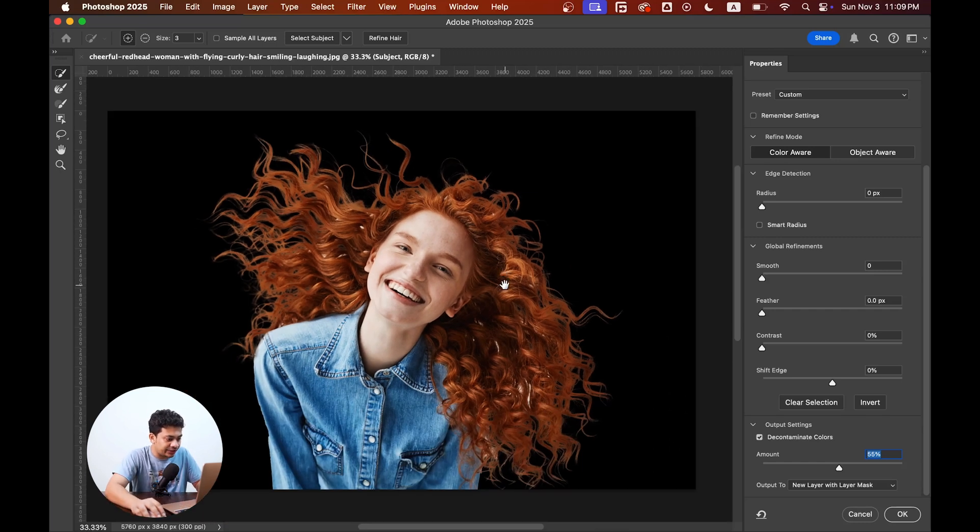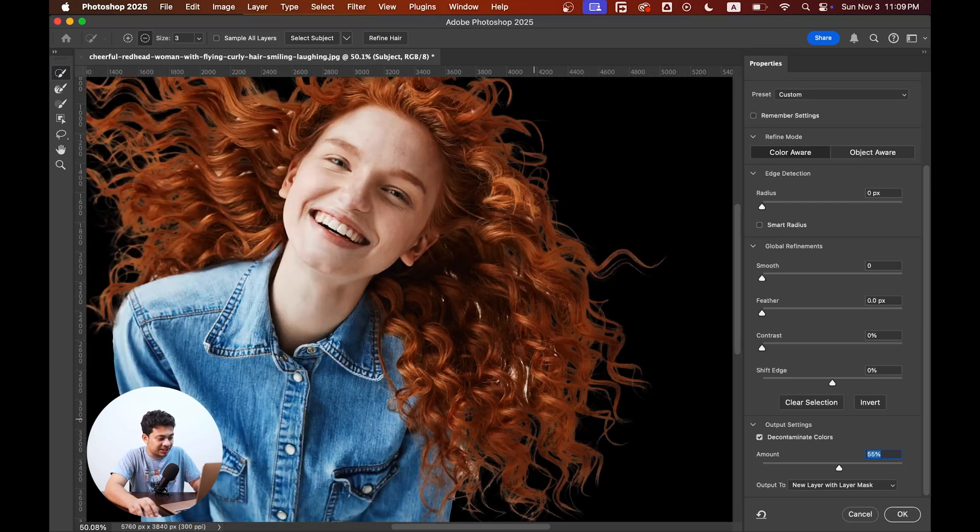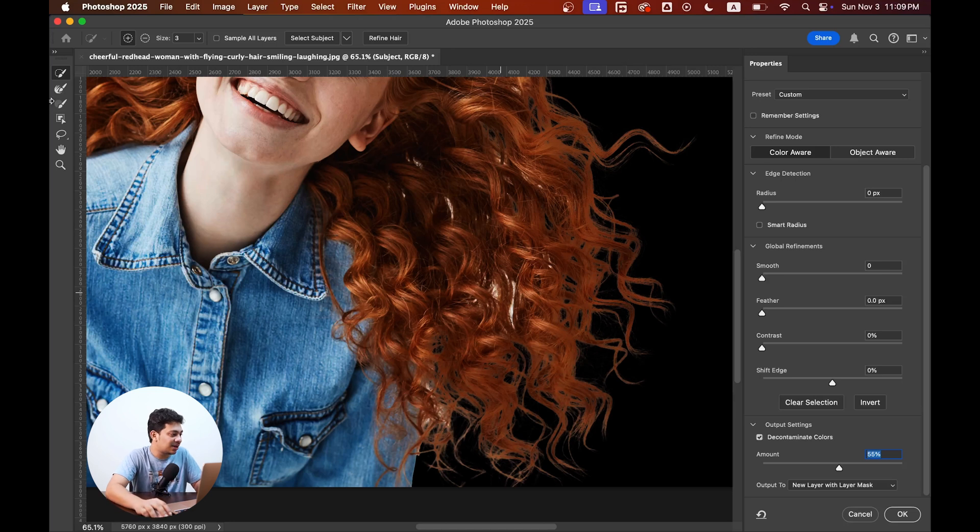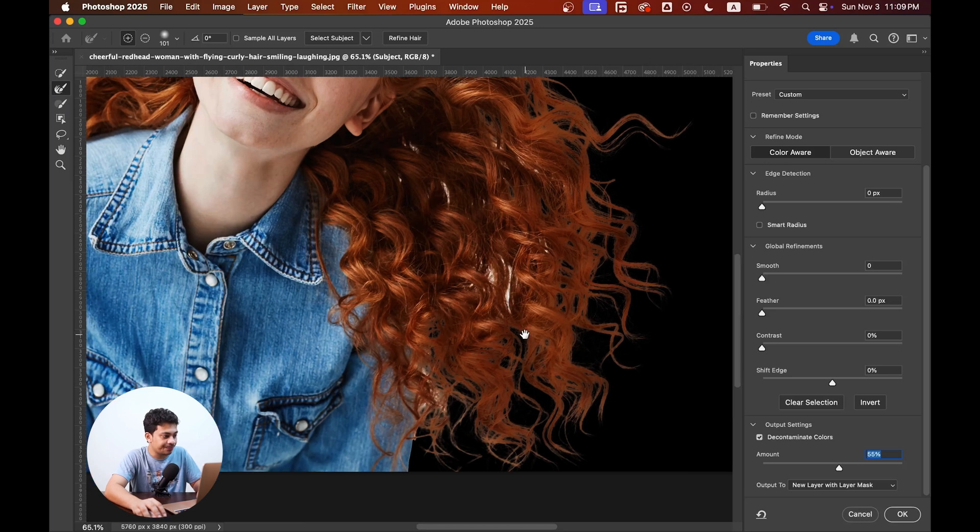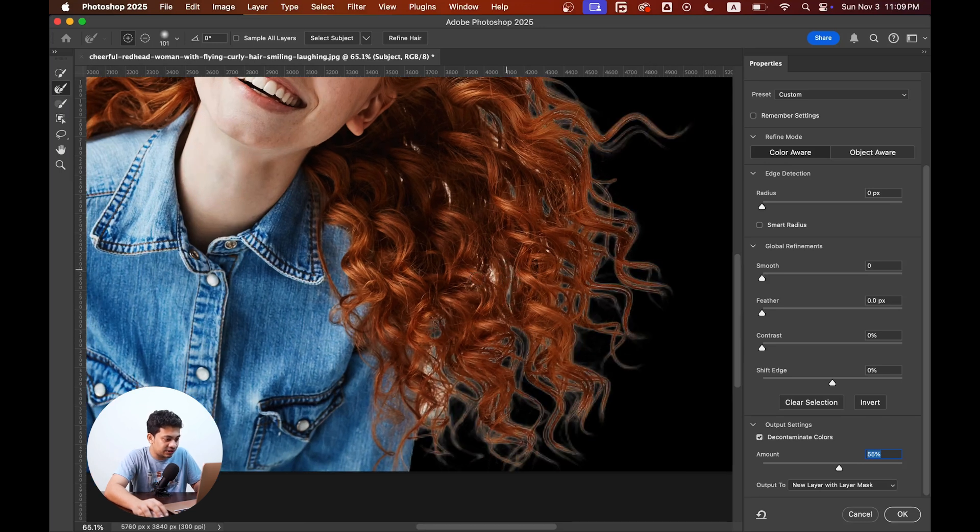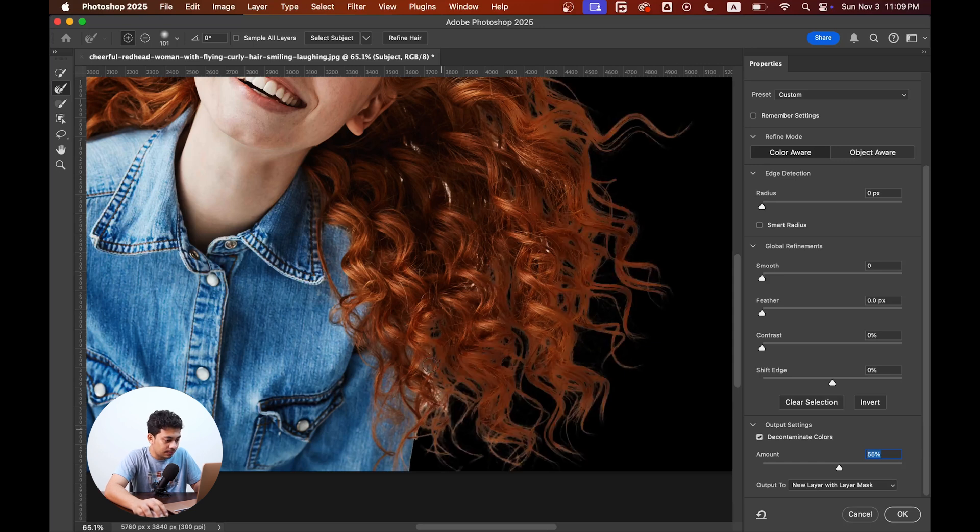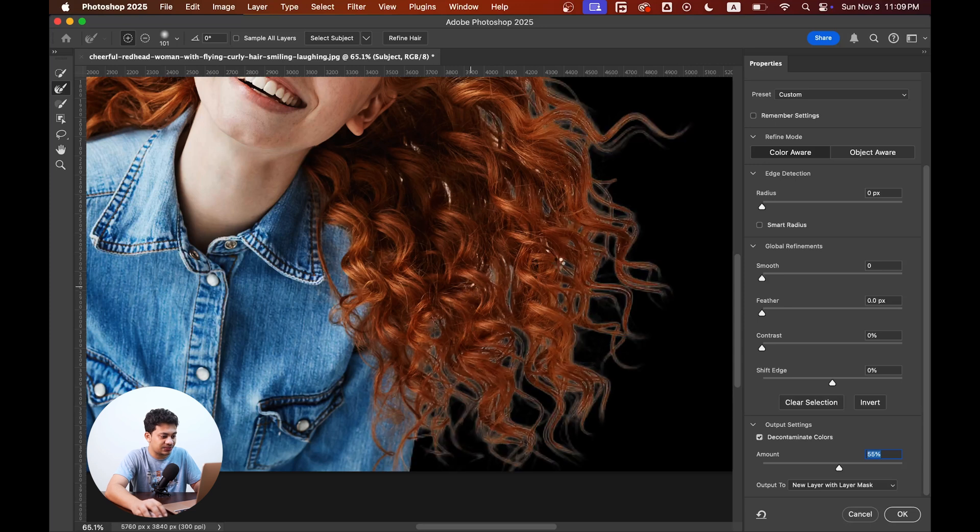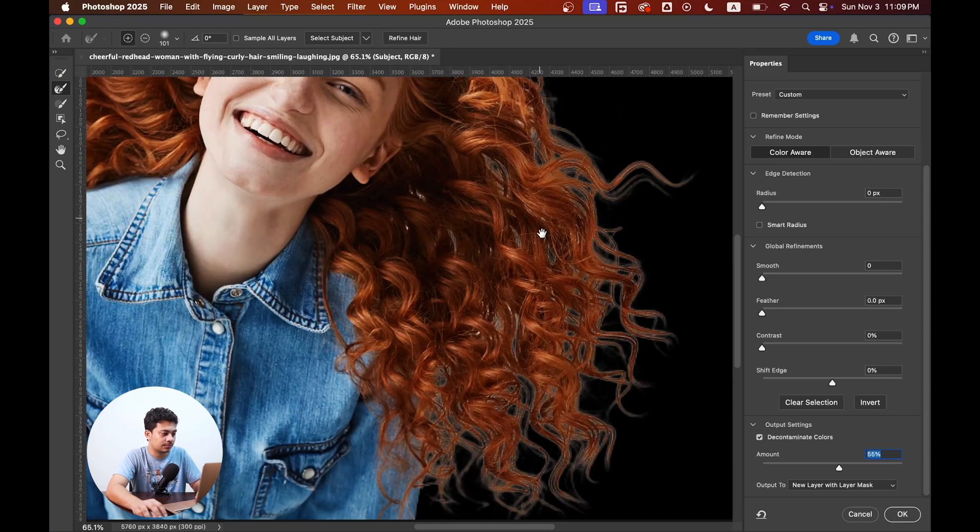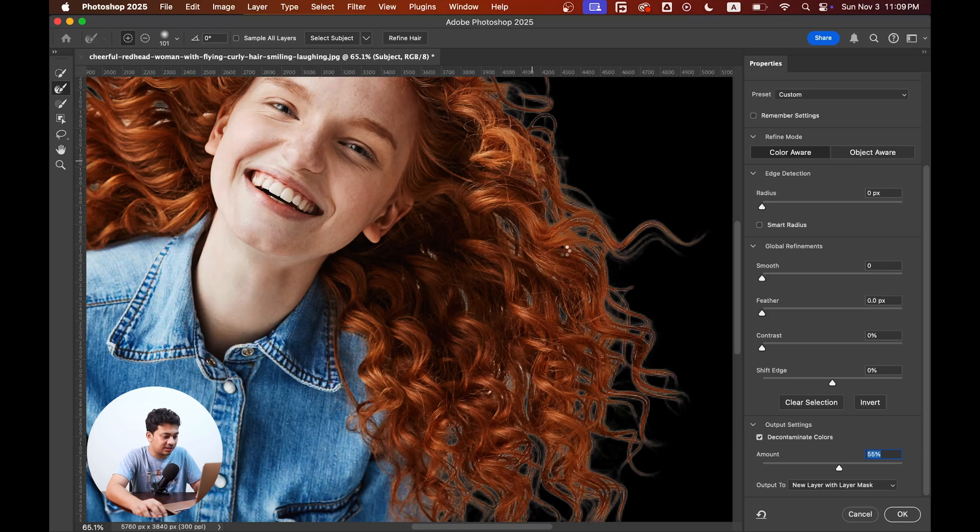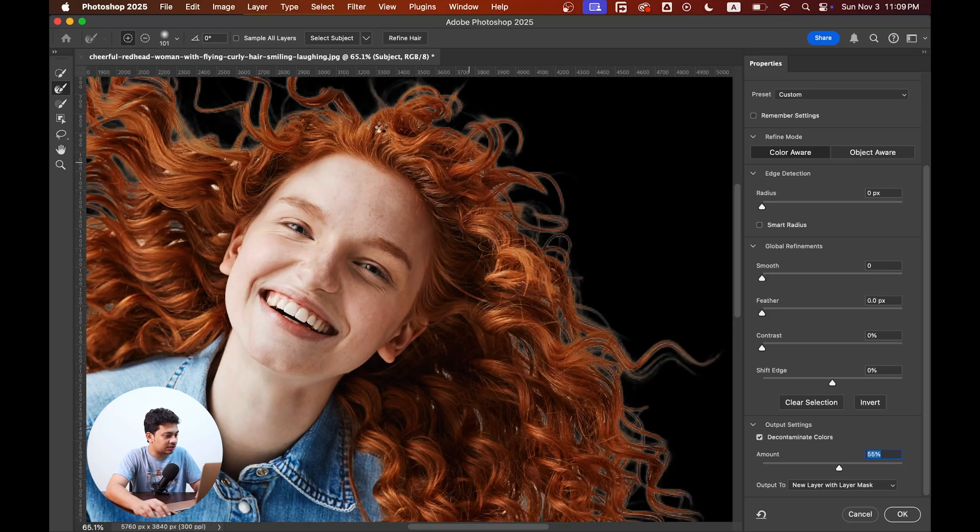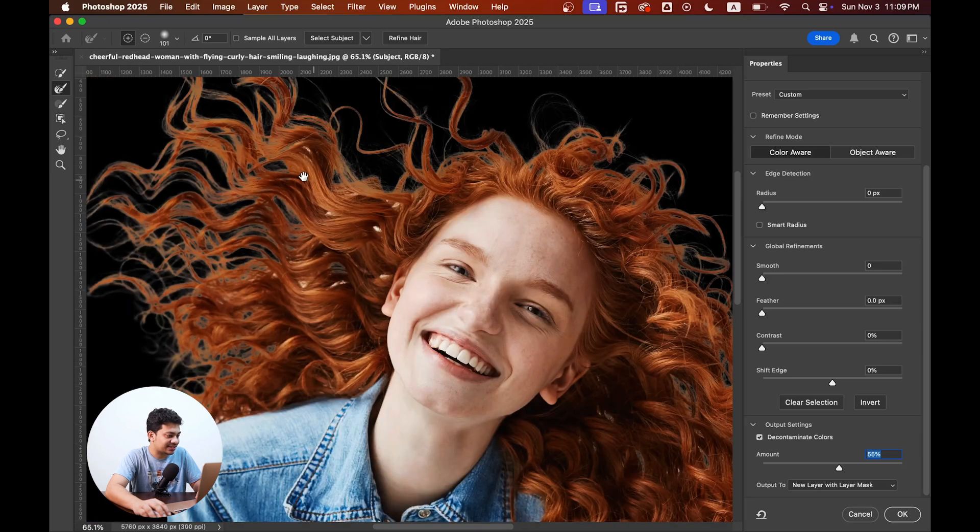It looks really really good. But there are a few areas you need to fix these areas. So for this, the last option, go to the refine edge brush tool, select this one, and just paint over those areas you need to fix. It's very simple and easy. Just take your time and paint over the edges, maybe, or over those areas that you want to fix.